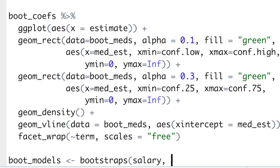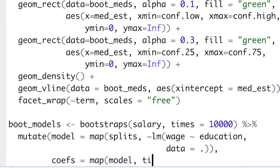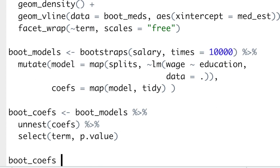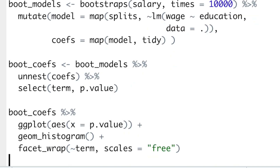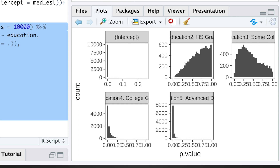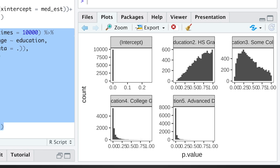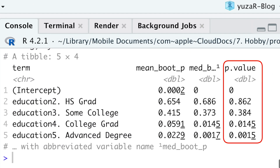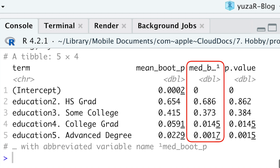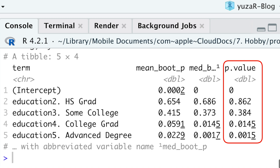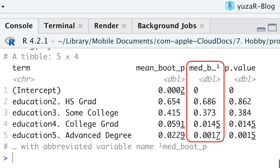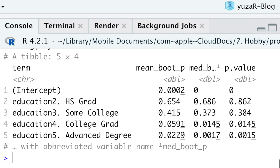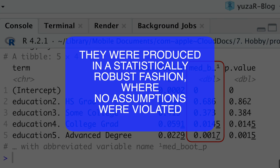For that, let's remodel 10,000 models with the intercept, unnest our coefficients again, and visualize the distribution of our p-values. Now you see why it's always better to take the median instead of the mean. If we compare mean and median bootstrap p-values to the p-values from the ordinary model, we'll see that median bootstrap p-values are much closer to the p-values of the ordinary model. And despite the fact that median p-values and ordinary p-values are only slightly different, I would still intuitively trust the bootstrap p-values more, because they were produced in a statistically robust fashion where no assumptions were violated.